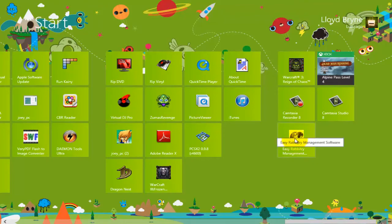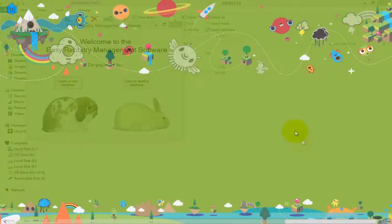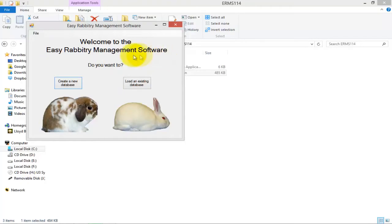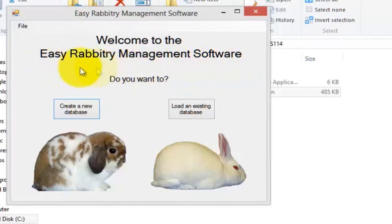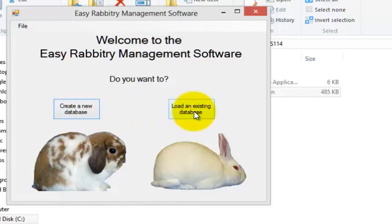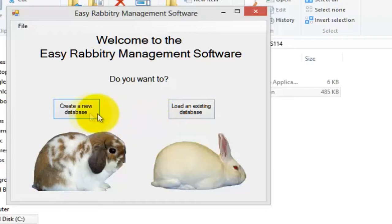Alright, so now you should be looking at the program menu window with the message Welcome to the Easy Rabbitry Management Software on it, which you will see every time you open the program. Here, you can either choose to Create a New Database or Load an Existing Database. Since we just installed the program and therefore wouldn't have previously created any databases, I'll just click Create a New Database.